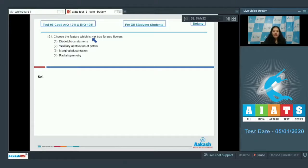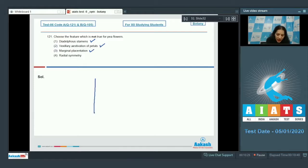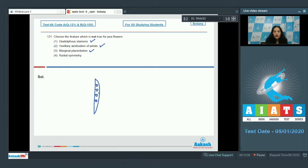Question 121: choose the feature which is not true for pea flowers. Pea flowers belong to the Fabaceae family. Pea has diadelphous stamens — all stamens are united into two bundles, so this is true for pea flowers. Vexillary aestivation of petals is also true. Marginal placentation is also true — the ovules are attached at the margin of the ovary.